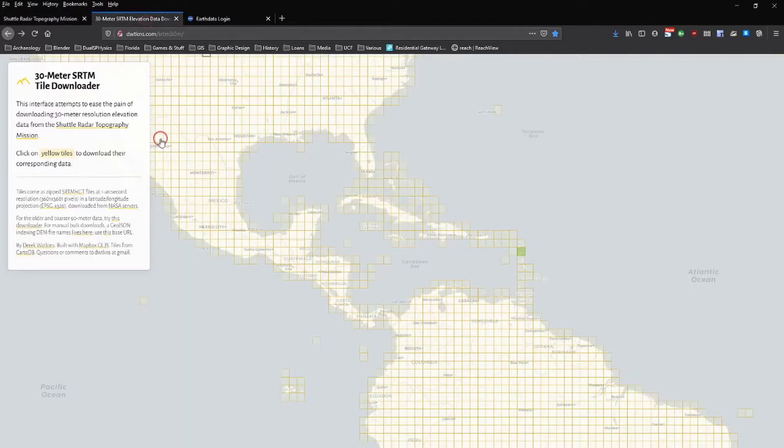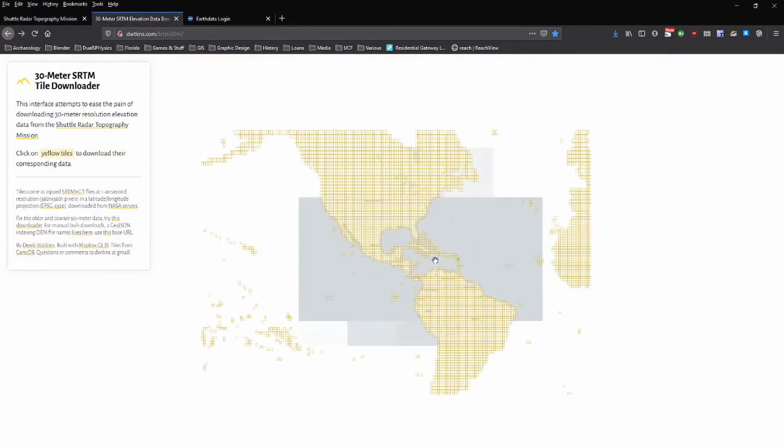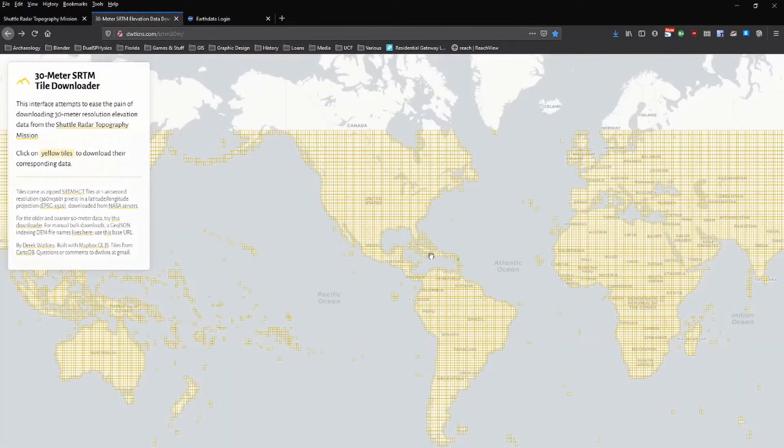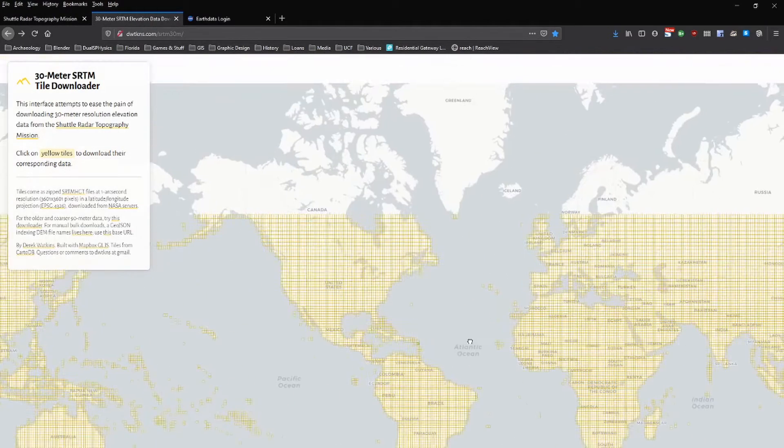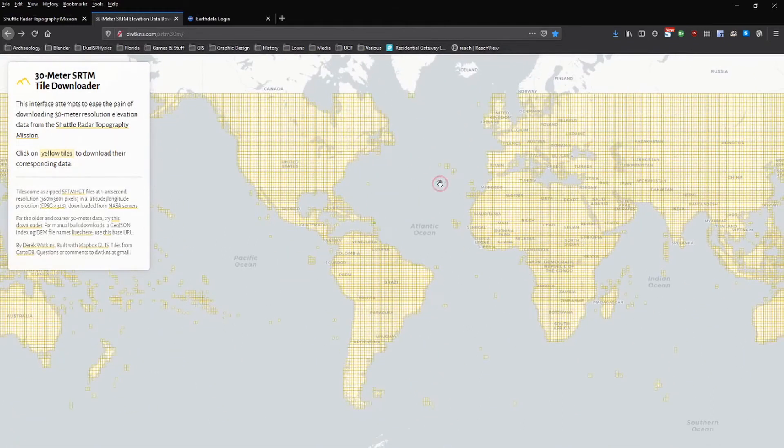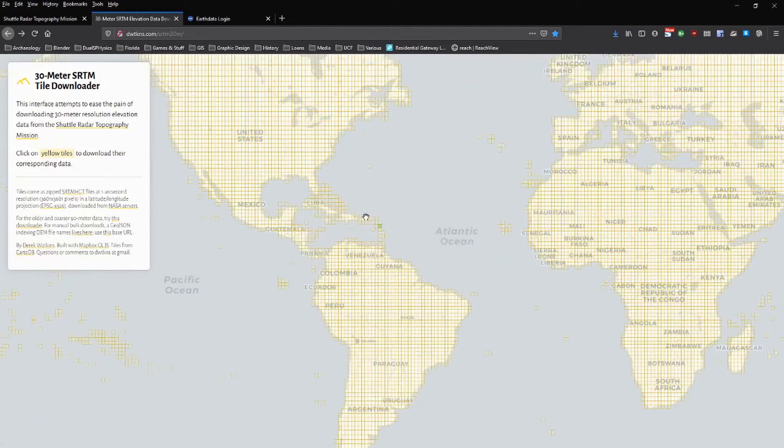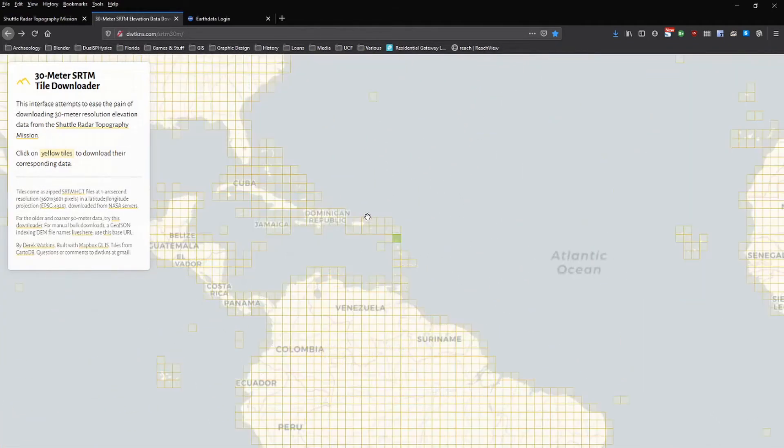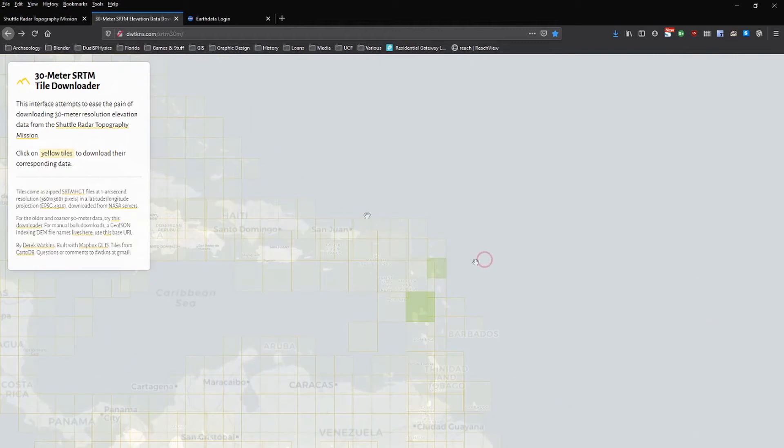But this website actually allows you to go all around the world and find this 30 meter resolution data. It does obviously have some holes, particularly towards the poles, but this provides really great data for the vast majority of the planet.